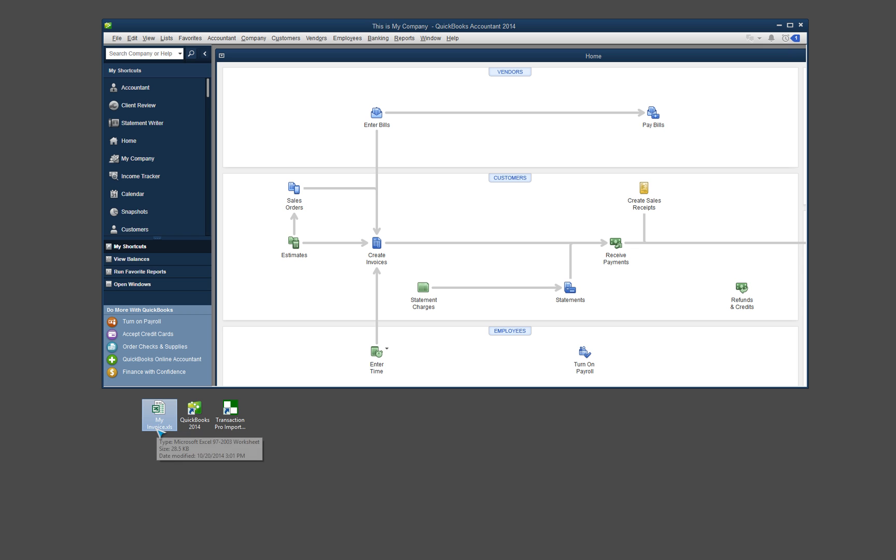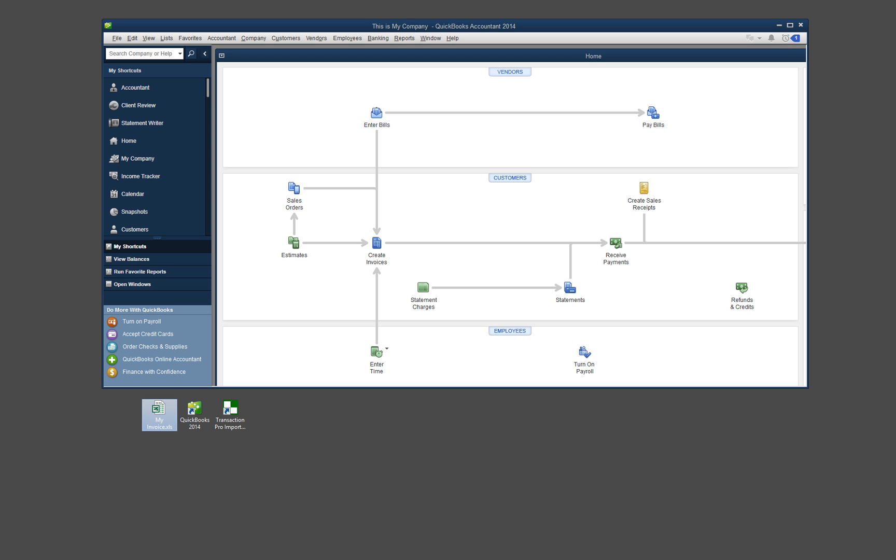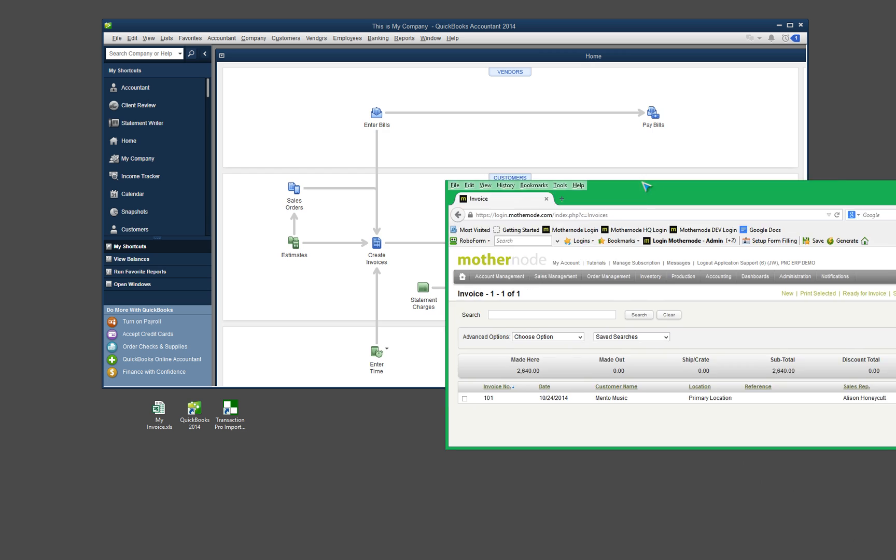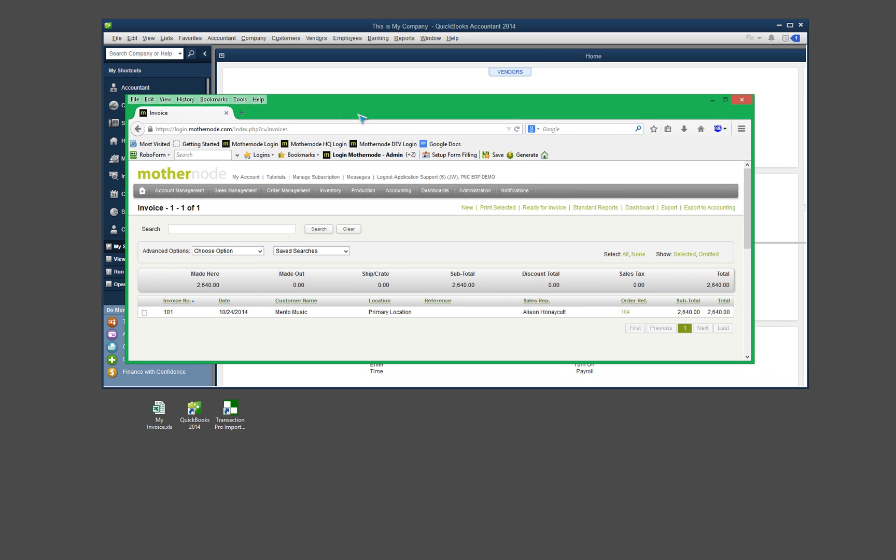In order to get your invoice data exported from MotherNode, you'll have to log into your MotherNode account. So in this example, here is basically how you would pull that information from MotherNode. Go into your account, go into the invoice area, and whenever you're in invoices, up at the very top is going to be an Export to Accounting option.